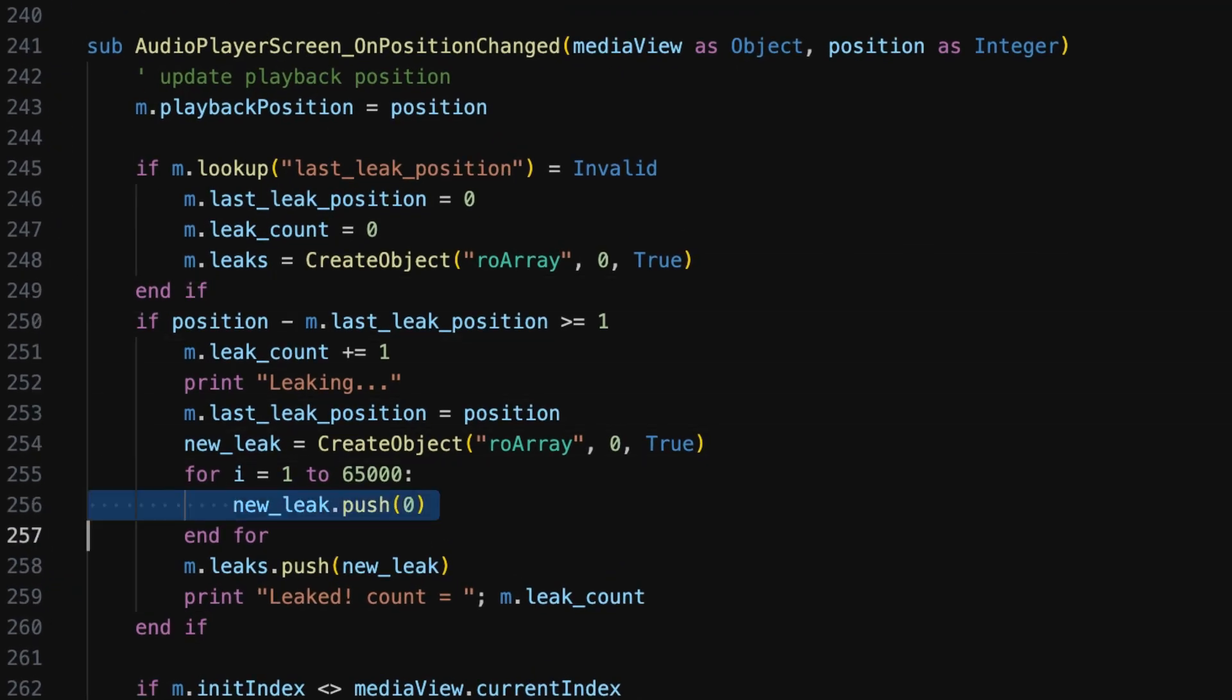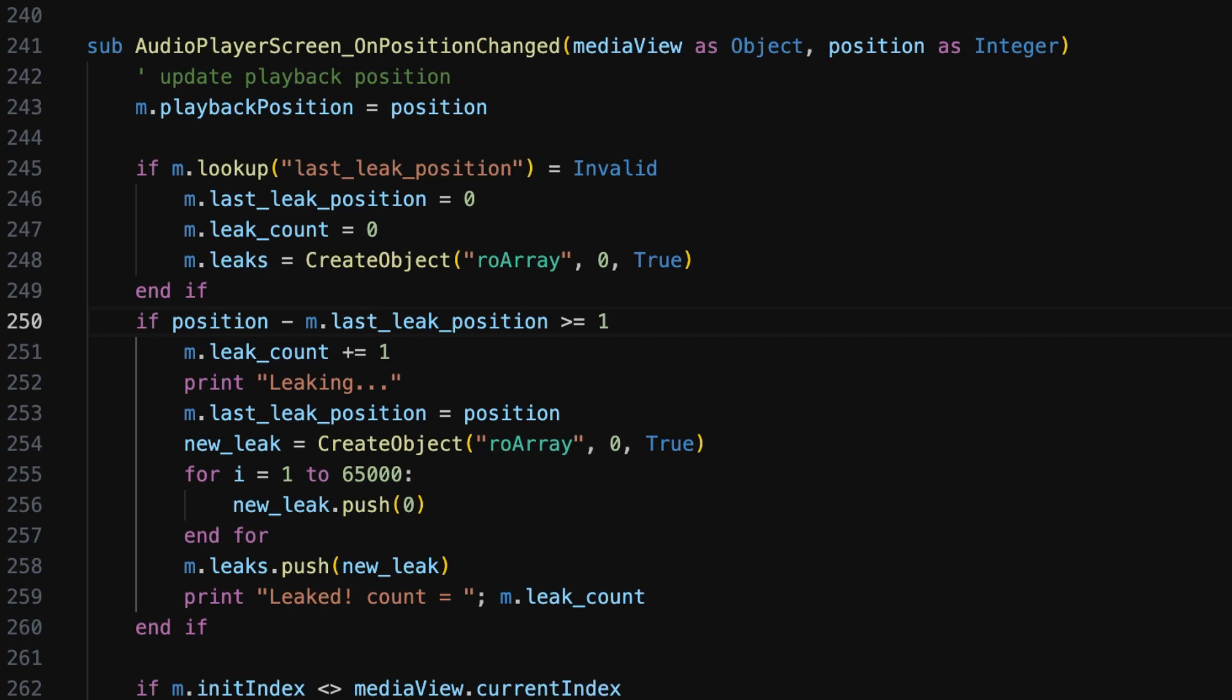Here's line 256, which is literally pushing data onto an array. So I don't think I said it explicitly at the outset, but this is an intentional leak that was put here for this demo. And so what it's basically doing is adding a bunch of data to an array every time the position field of the video node changes. But the tool led us directly to it. This is exactly where the leak is.